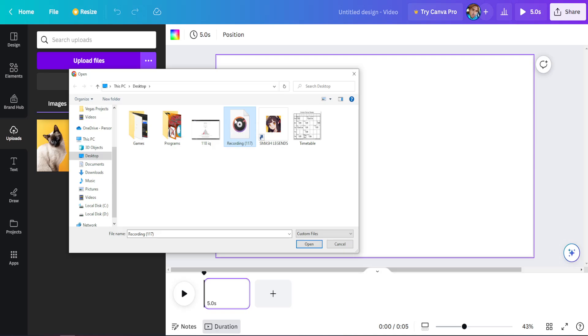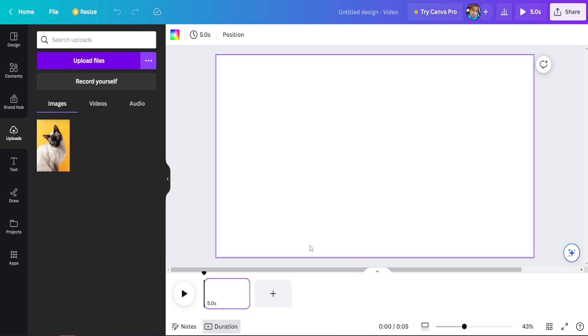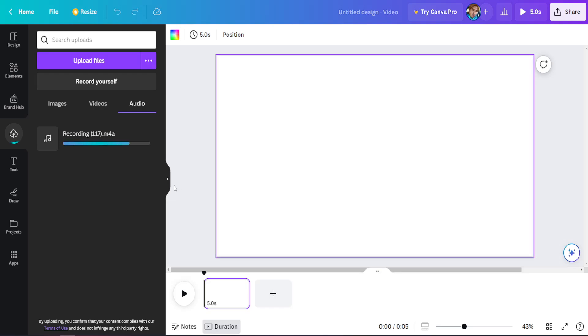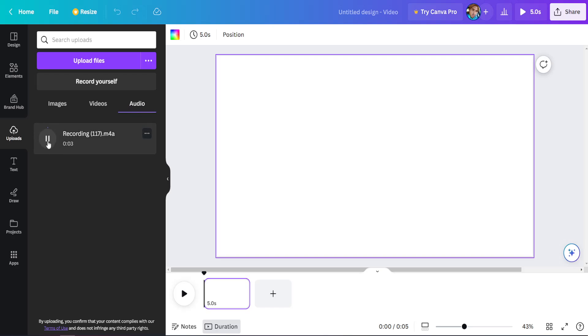Click on the music file or audio file like so, and click on open. Your music should be uploaded to the audio section of Canva right here. You can preview it: 'mic test one two three.'